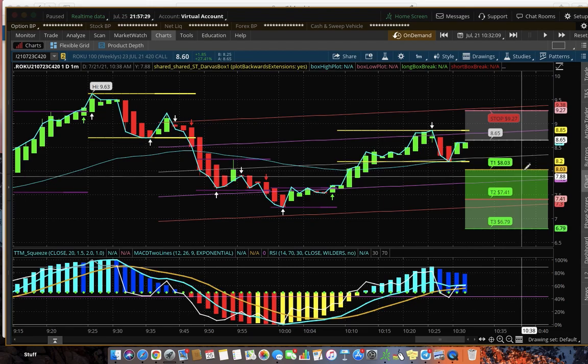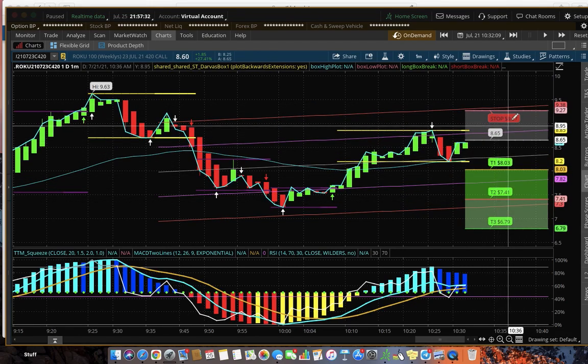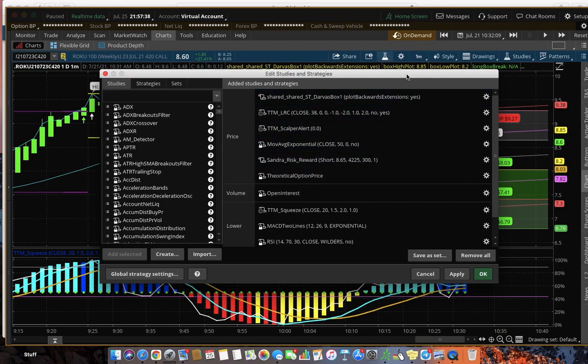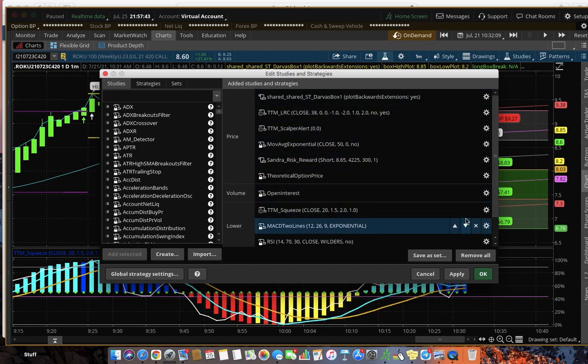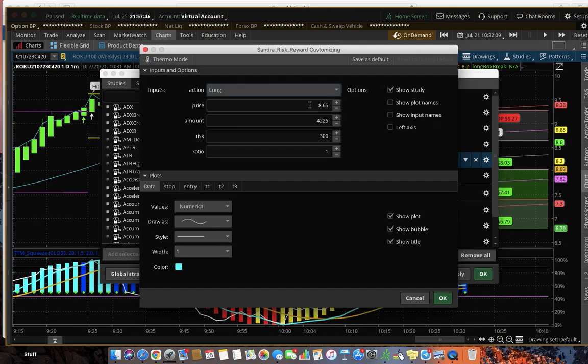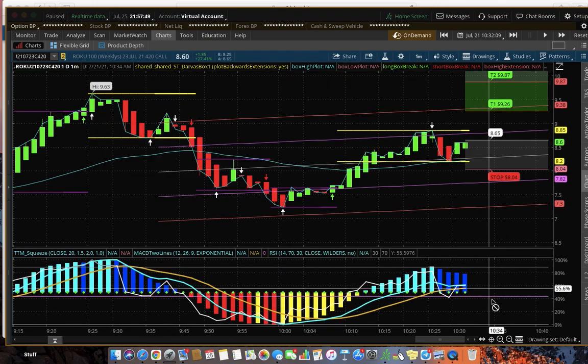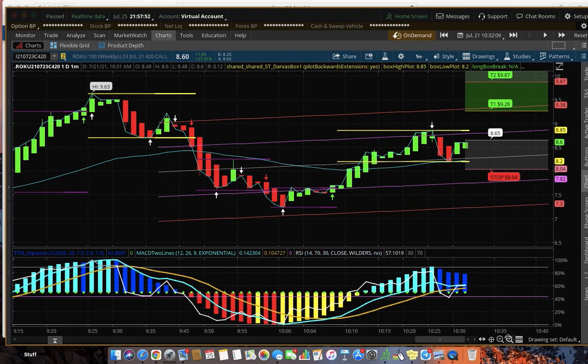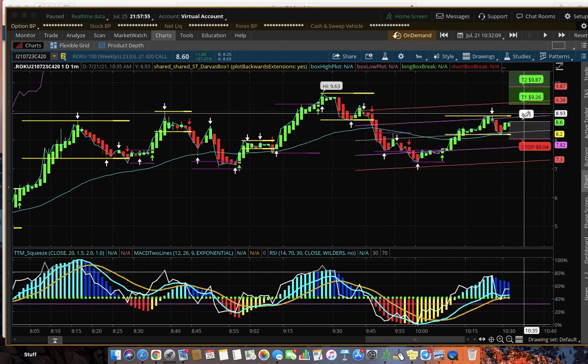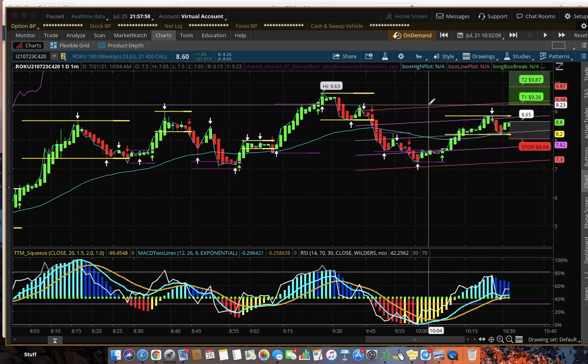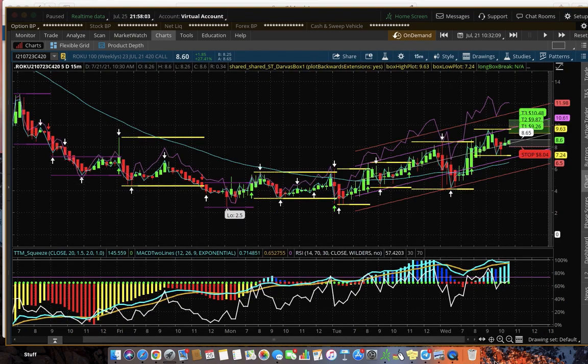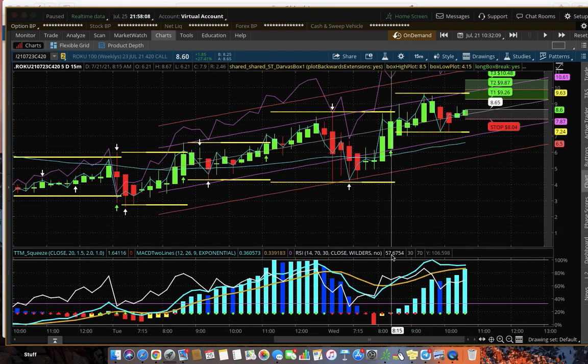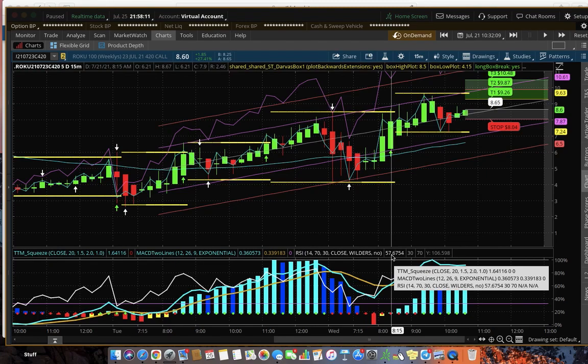Here we go. This is now the information that's automatically done—you don't have to calculate anything, it does it for you. So I accidentally done this as a short, so I'm going to go back. Well, it doesn't matter—if you wanted to do that as a short—but my intention was a long. So just go right up here, don't have to change anything but that, and there you go. Your stop's at $8.04, you got in at $8.65, your first target is $9.26, your second target is $9.87, and your third target is $10.48. Can't tell me that's not cool.